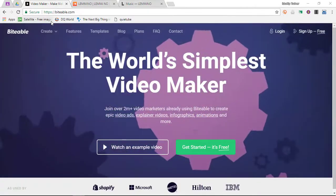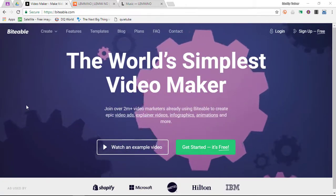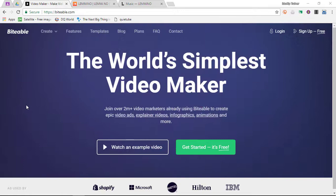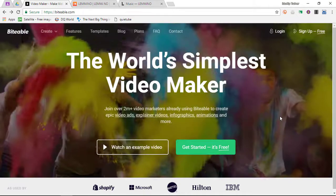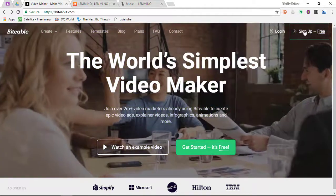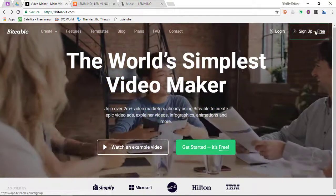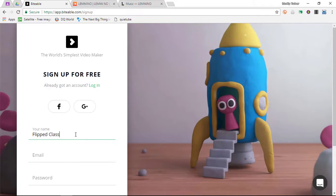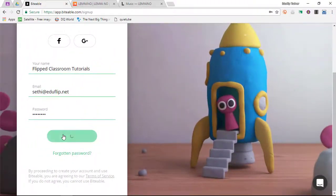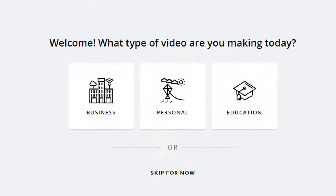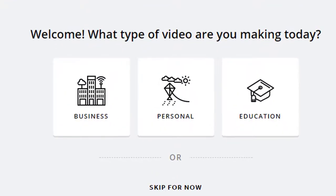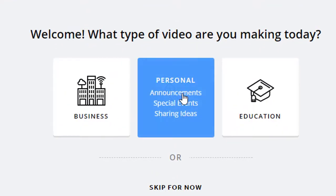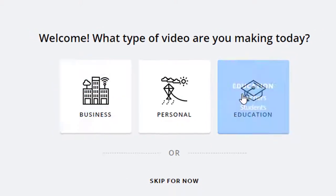How do you get started? Simple. Go to the website Biteable.com. You can find that website in the description below. You can easily sign up for a new account by clicking on Sign Up and then filling out your information. I'm going to quickly create this account as Flipped Classroom Tutorials. Once this account has been created, you will be logged in and then you select whether you are going to use this for personal, education or business use.